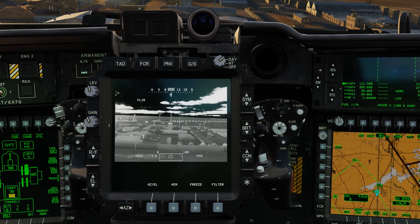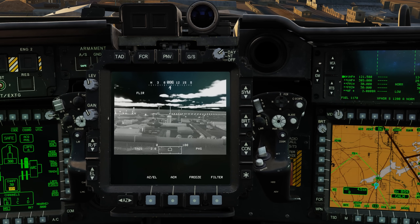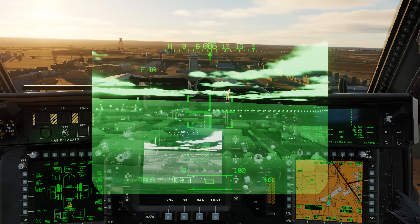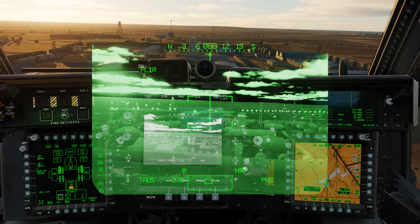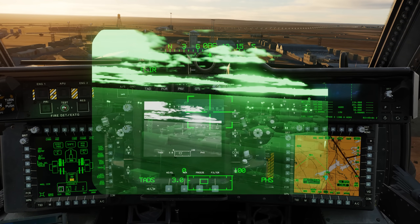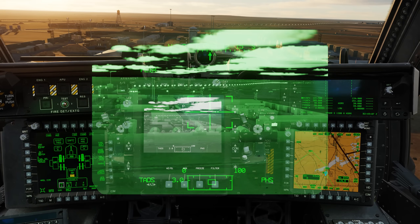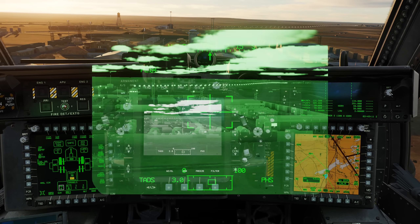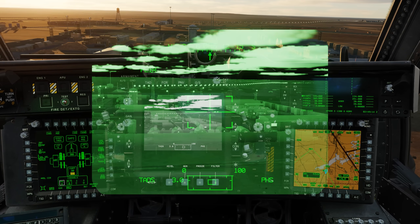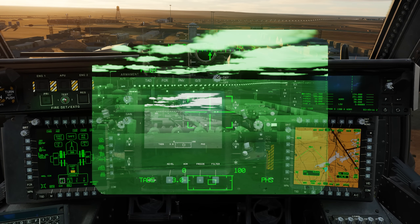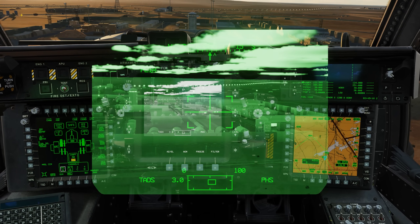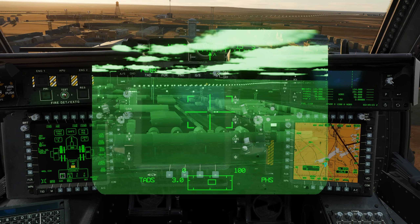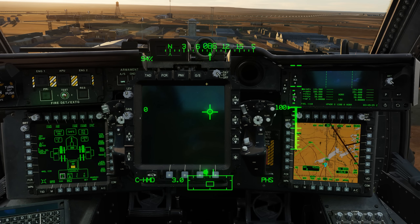We briefly touched on this in the last video, but in addition to displaying the TADs on the TDU, you can also display the TADs over your right eye through the HDU when the TADs is the selected site. Just like the TDU, we can adjust our slew, swap between FLIR and DTV, change our field of view, and swap our FLIR polarity. When using the TADs on the HDU, you may wish to turn off the TDU. Now let's head to the back seat and look at the pilot TADs controls.